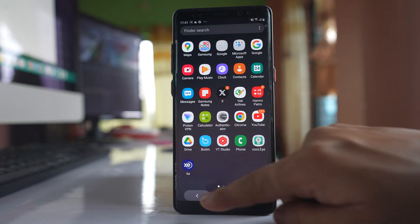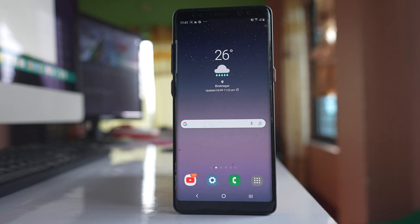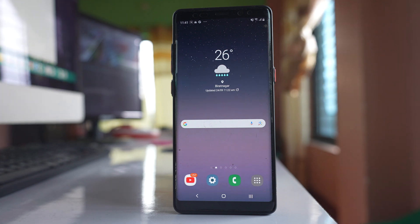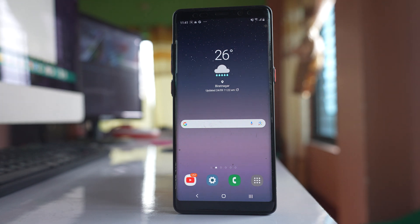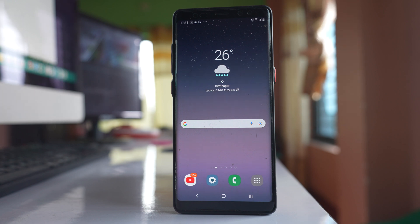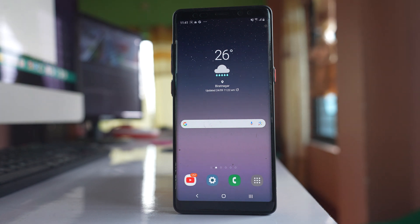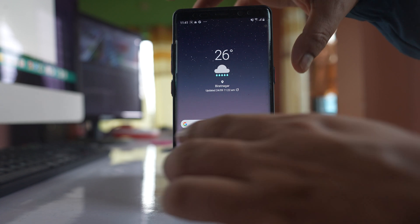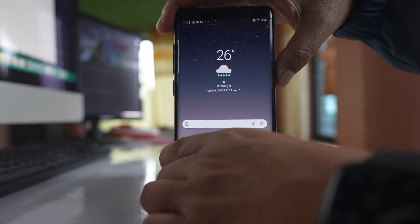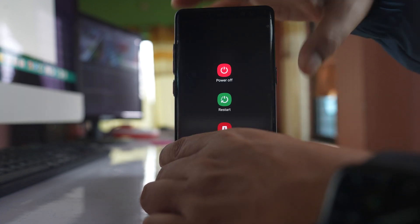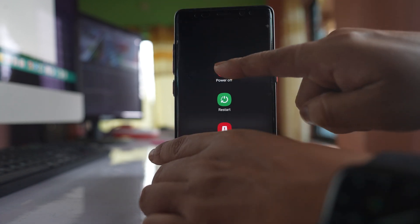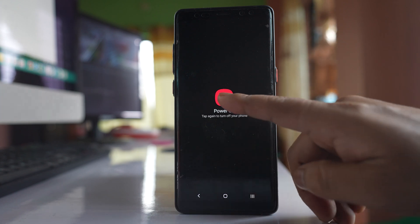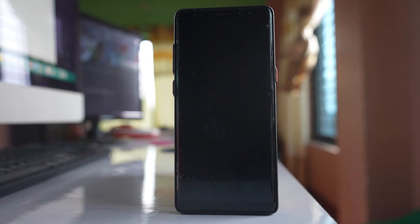The first thing you need to do is wipe the cache partition of your Samsung device. For that, you need to first power off your Samsung device. Let me switch it off now.